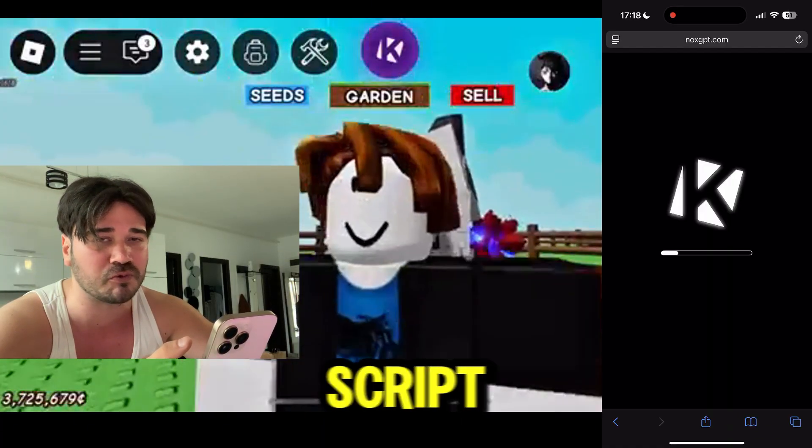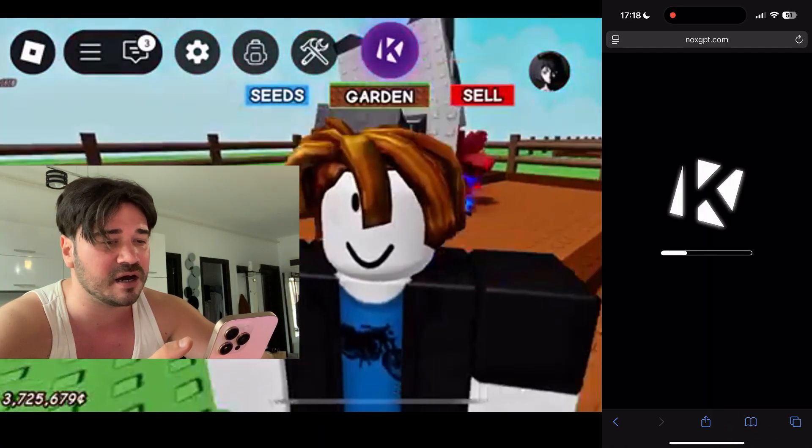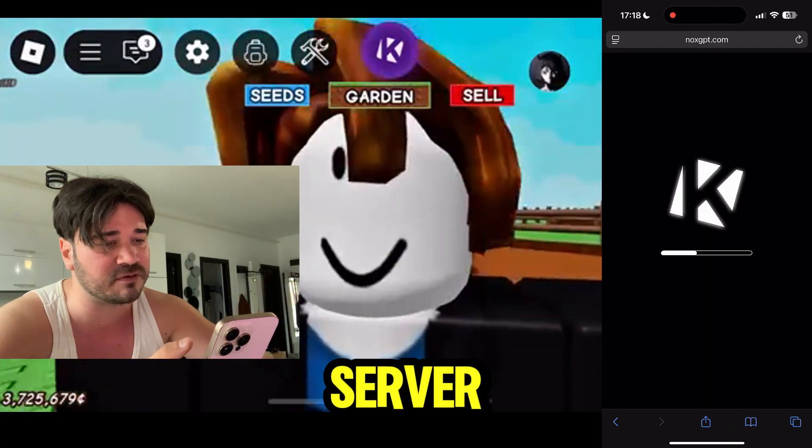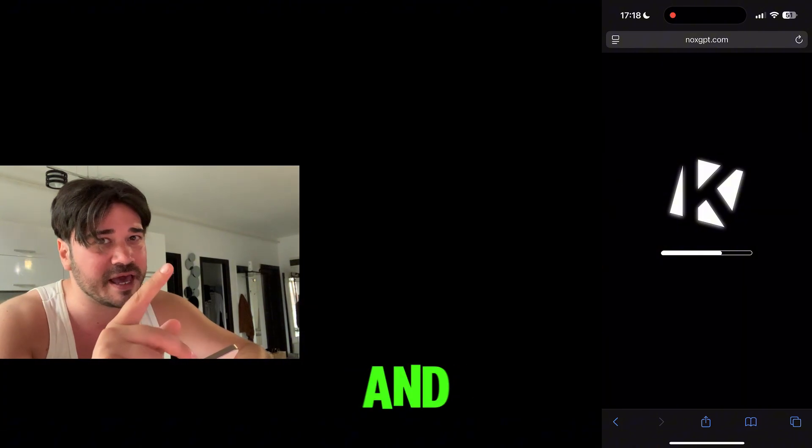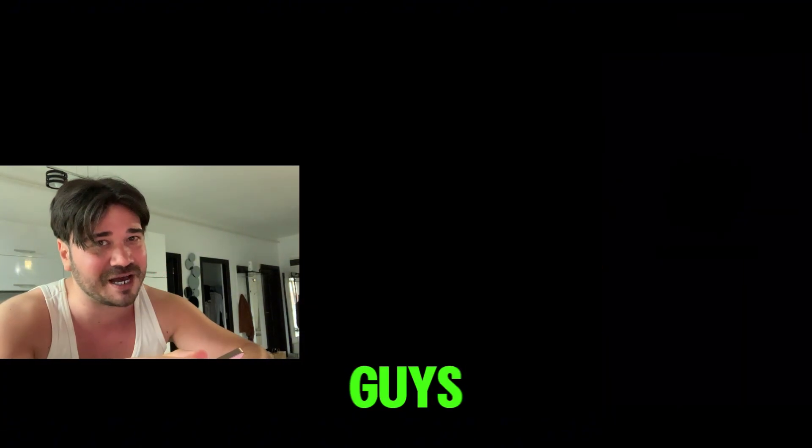You guys will be able to load scripts and script in any Roblox server. That's pretty much it guys, I hope you enjoyed this video, and see you guys in the next one.